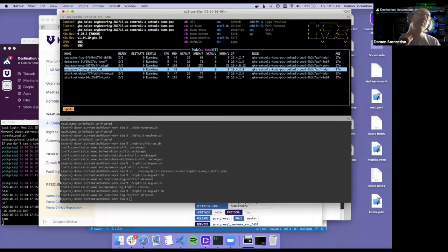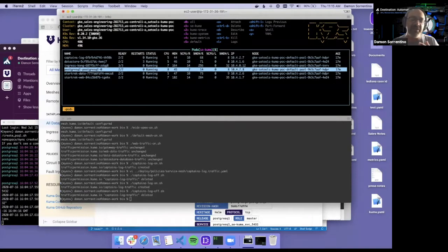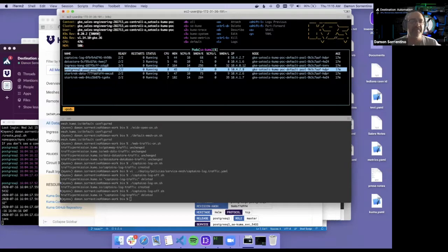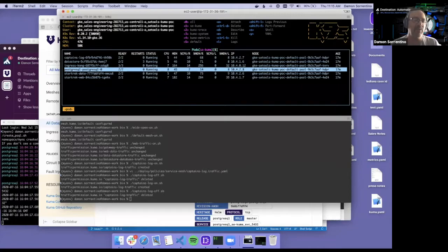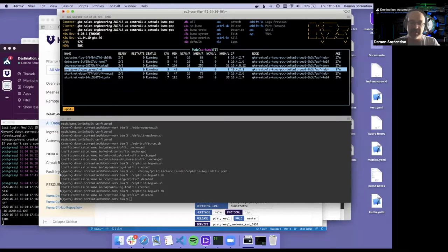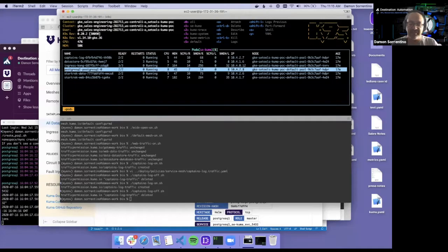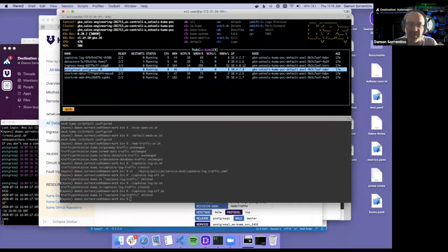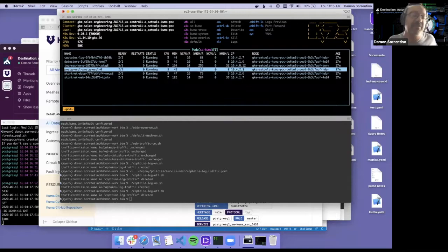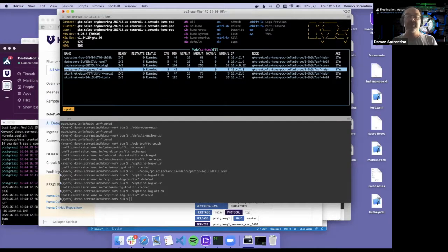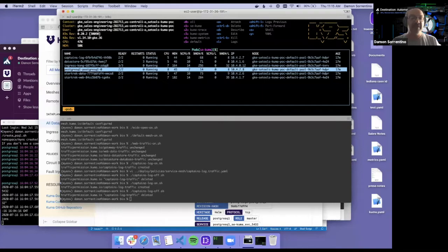So the first thing we want to look at is MTLS. What's the use case? We have these applications that are talking to a database and we want to essentially lock that, secure that. So anyone within the organization cannot talk to that database using SQL commands, things like that. So lock that down. That's one of the things I'll demonstrate here.